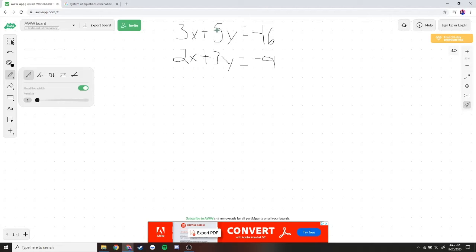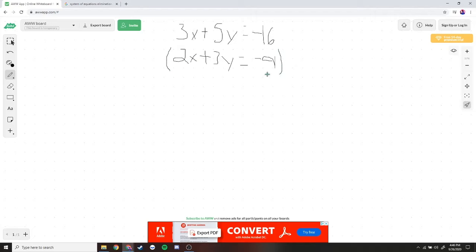What we can do is manipulate the equations to make them cancel out. Let's choose to cancel out the 3y and the 5y. To do this, we need to find a common multiple between 5 and 3, which is 15. So we'll multiply one equation to get positive 15y and the other to get negative 15y.